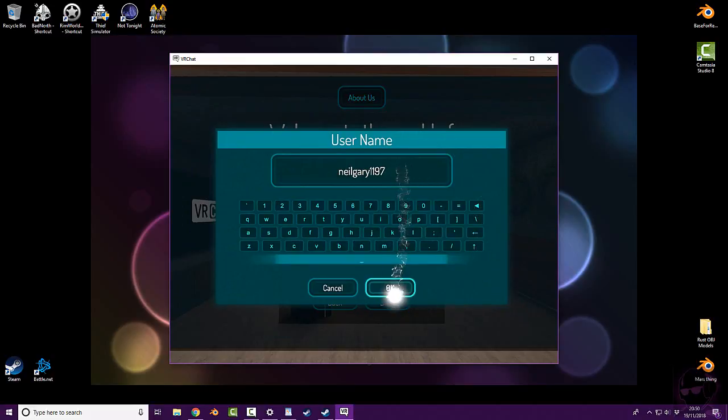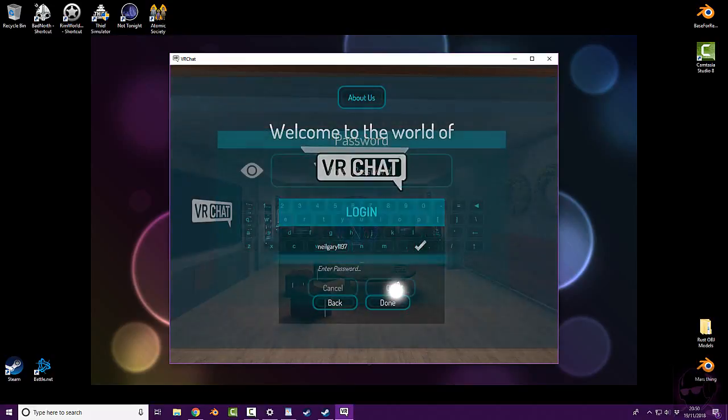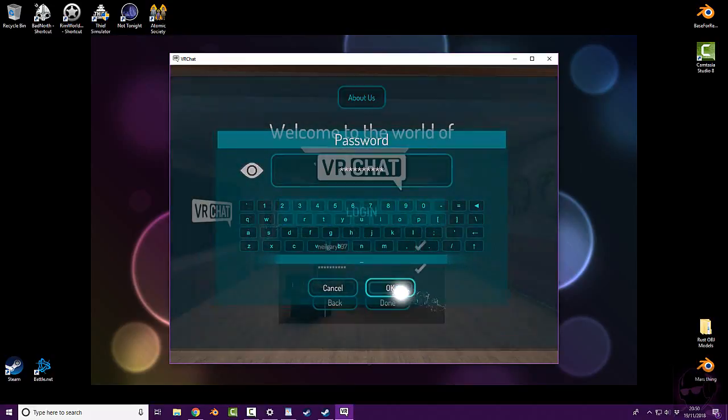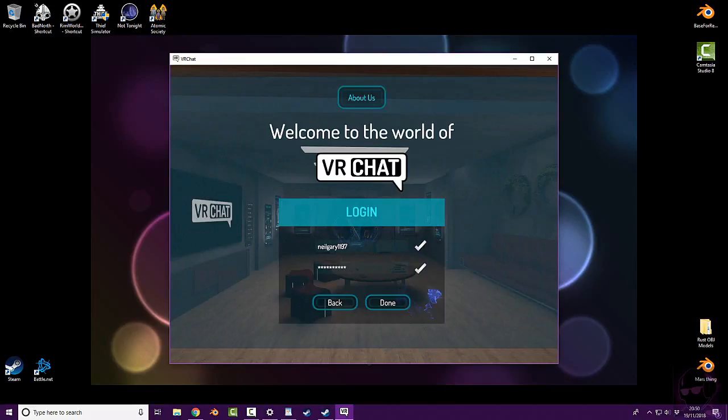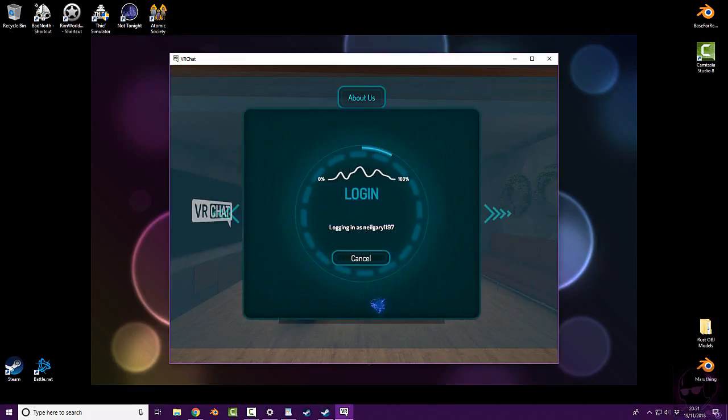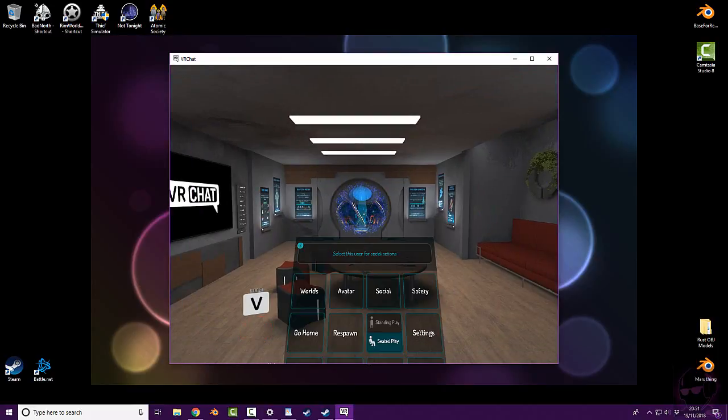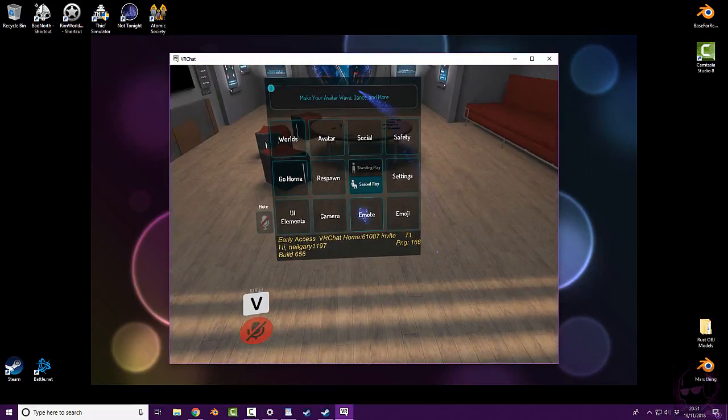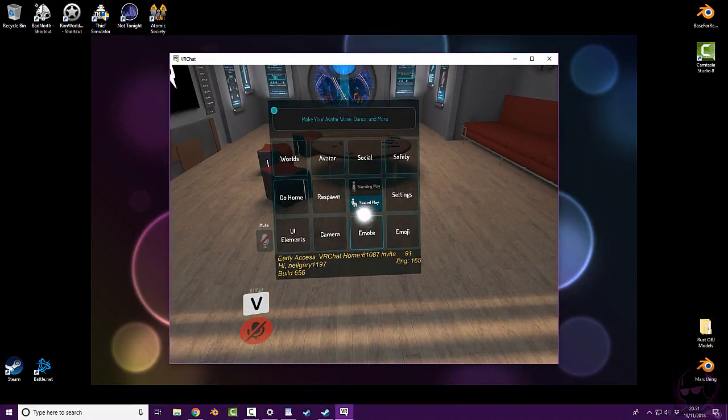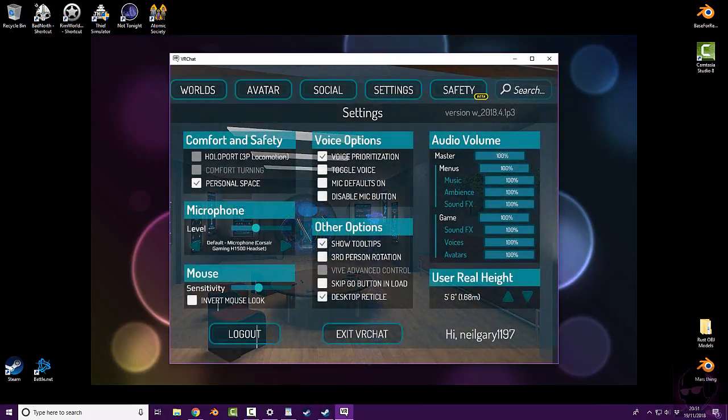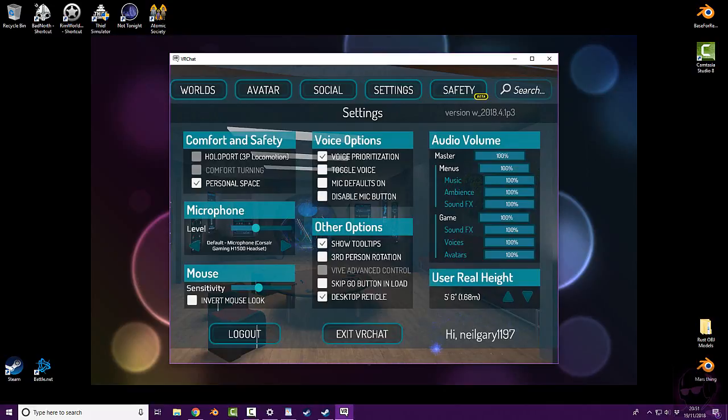Once your username is in, just click the OK button. And once your password is in, click the OK button. If you have two ticks, you're good to go. Alright. Now click done. What we're going to do, we're going to hit the escape button once. And we'll go to settings. And what we should see is our username in the bottom right hand corner. Which we do.